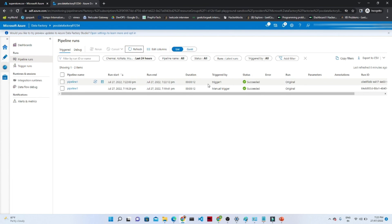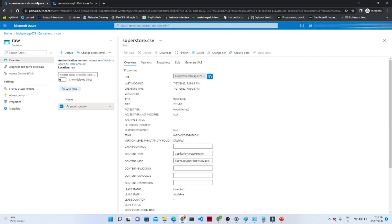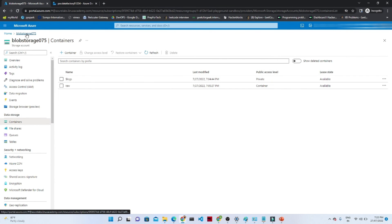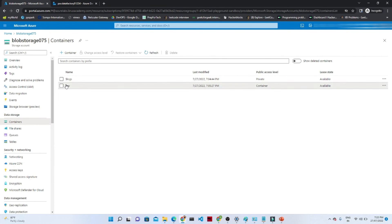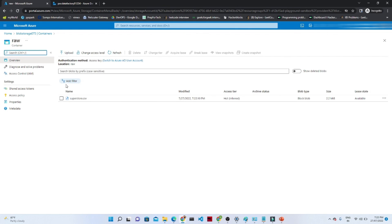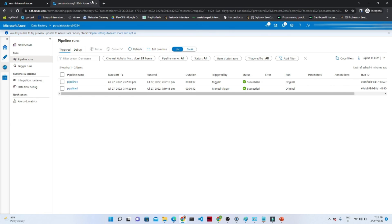The pipeline is now successful. I hope it goes to the Blob Storage account and overwrites your data. Your pipeline is running successfully. Thank you.